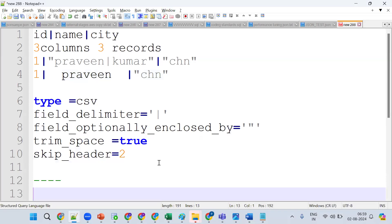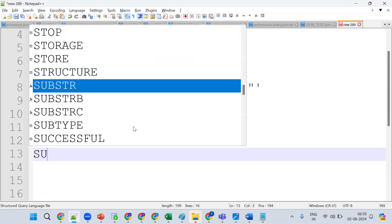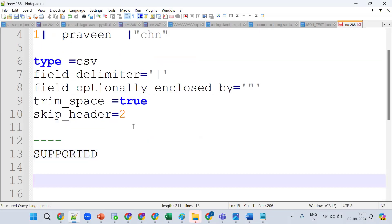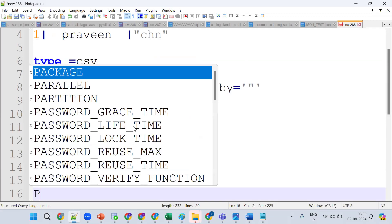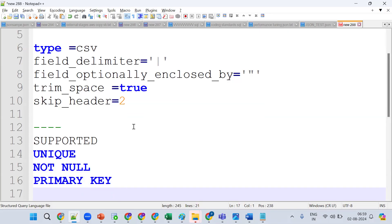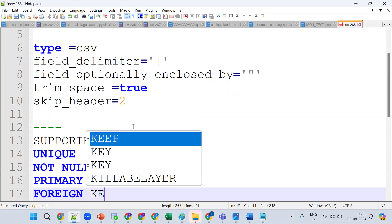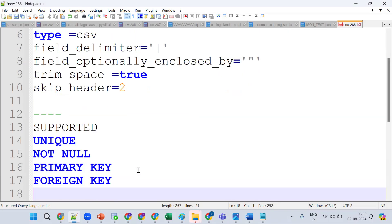Tell me, what constraints are supported in Snowflake? What can we create? We can create UNIQUE, NOT NULL, PRIMARY KEY, and FOREIGN KEY constraints. Also DEFAULT. So FOREIGN KEY is accepted but CHECK constraint won't work. FOREIGN KEY, NOT NULL, UNIQUE, PRIMARY KEY, and DEFAULT are supported — CHECK constraint won't be supported.